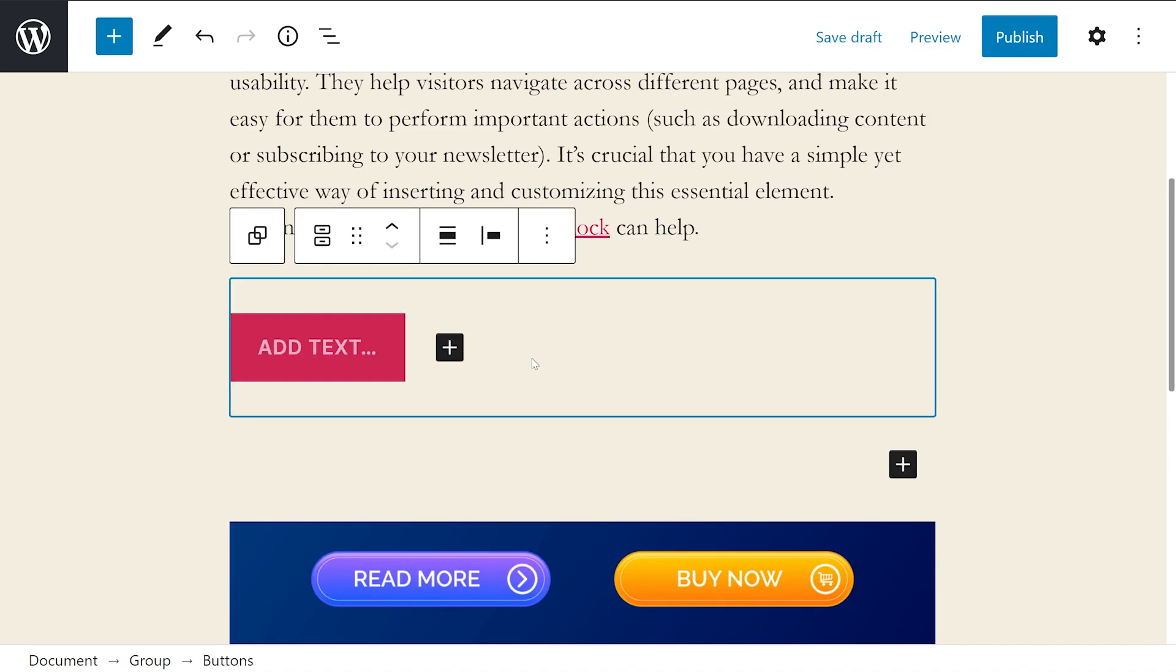Each WordPress block comes with its own set of controls and configuration options. When adding buttons, there are quite a few options for linking, aligning, and styling them.